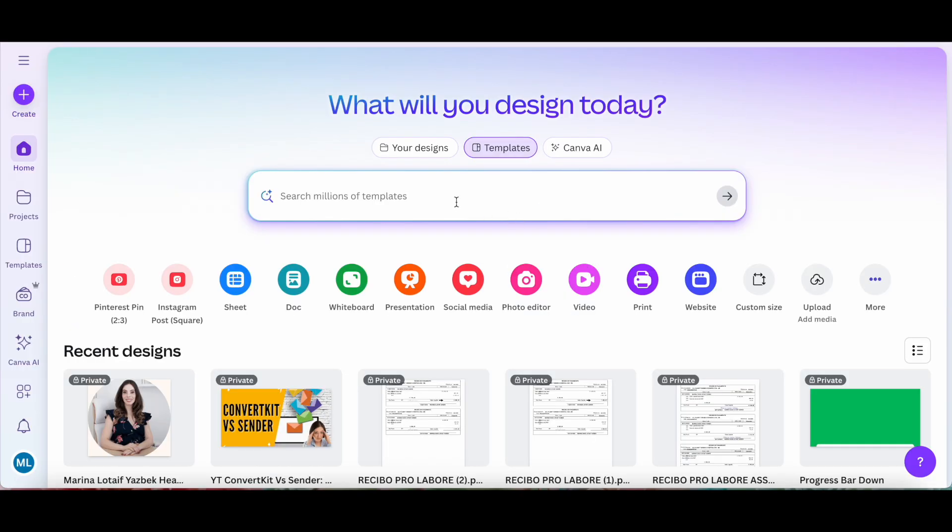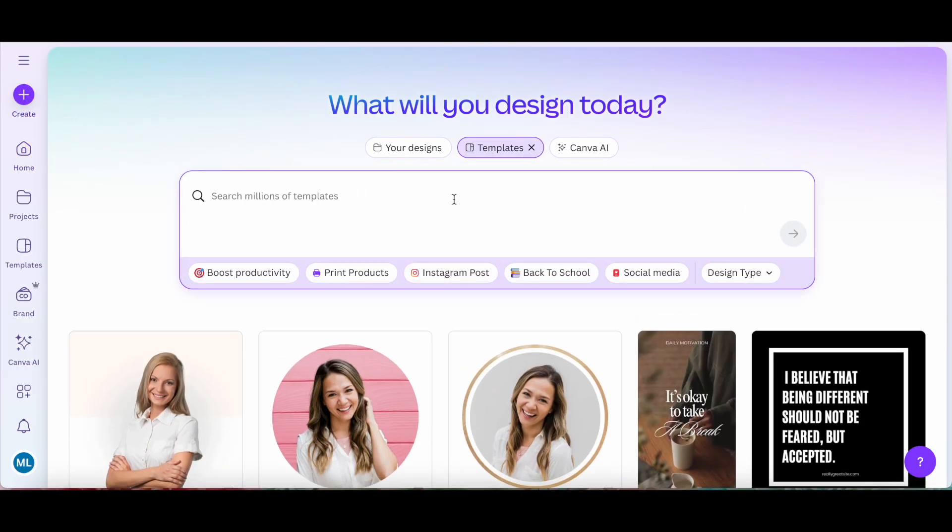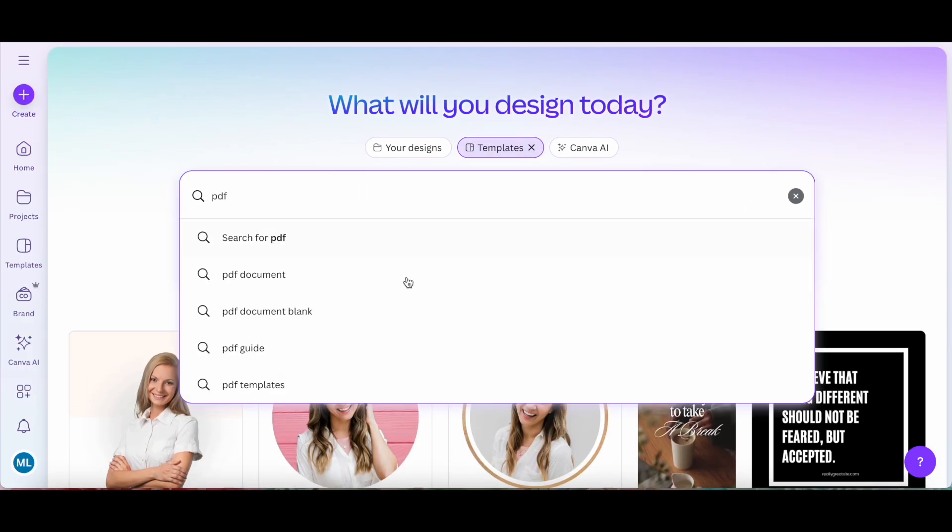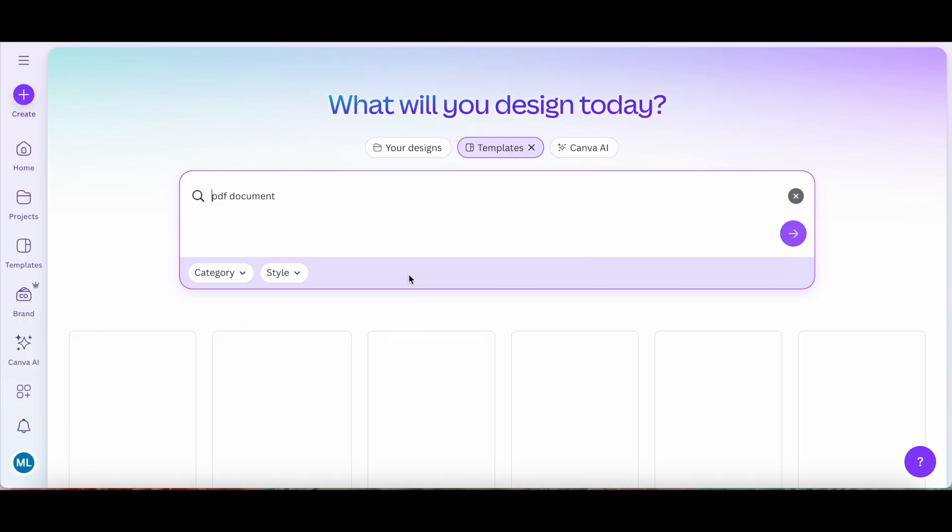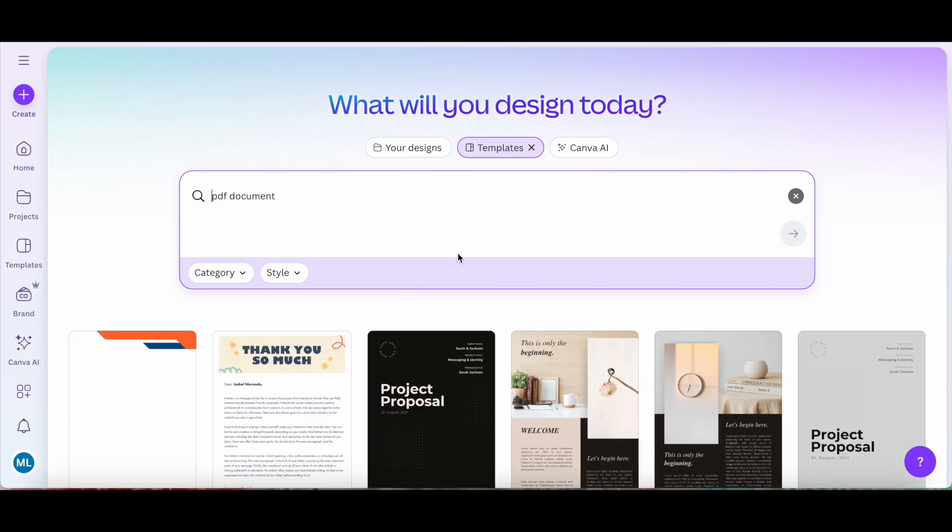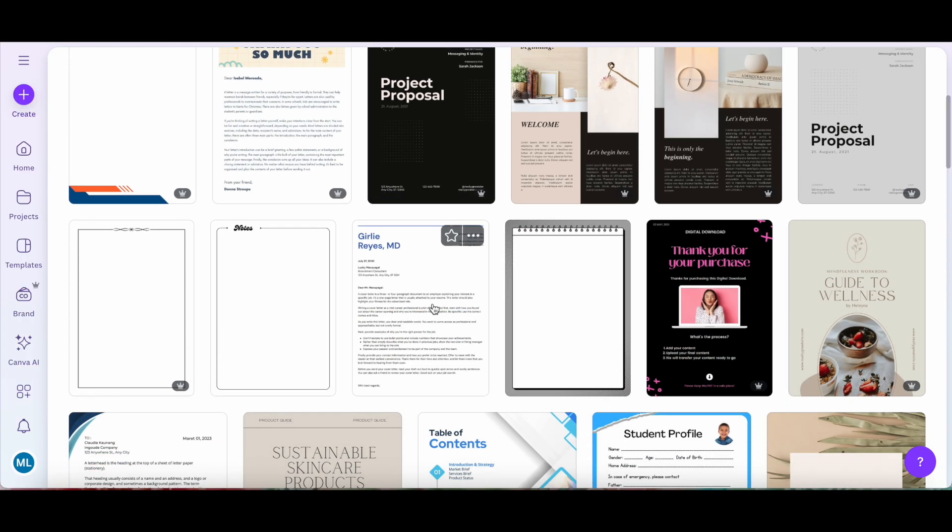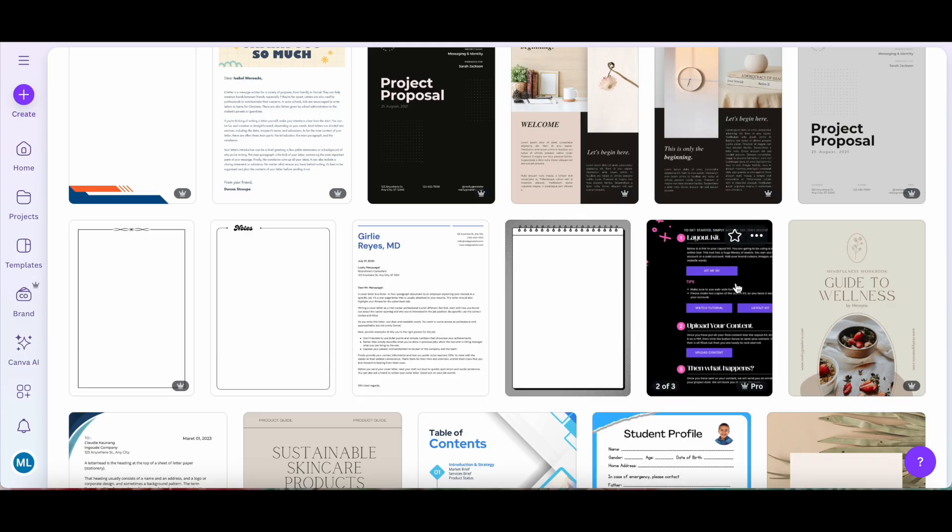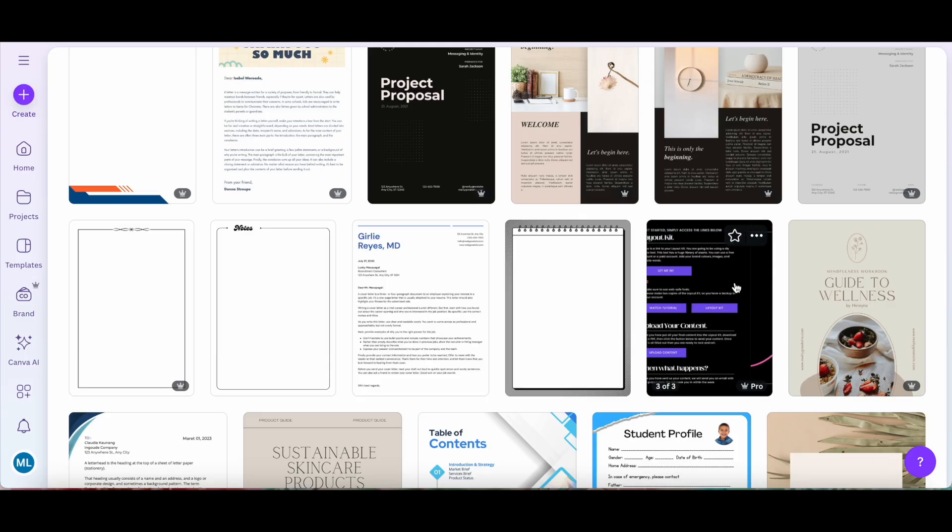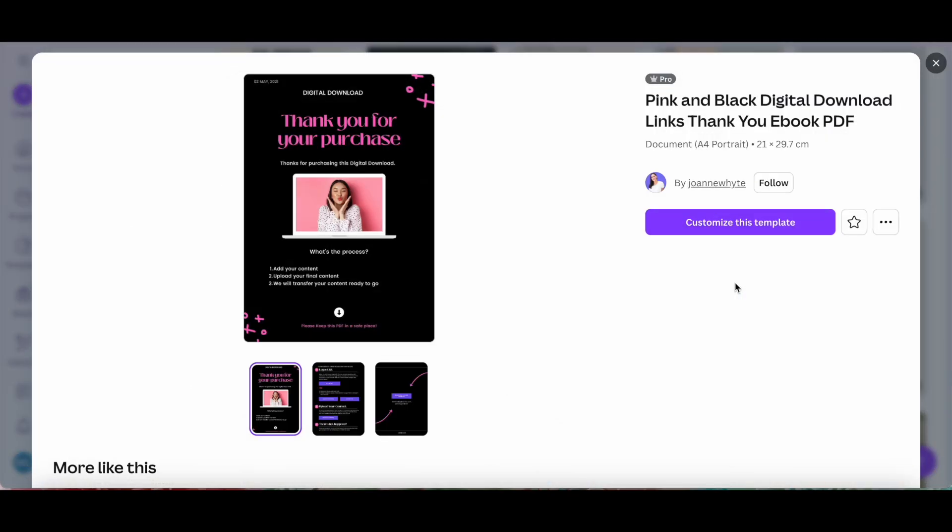or click on the search bar and search for a PDF template of a PDF document of your choice, which you can then customize and add a link to. Let's choose this one over here for instance, by clicking on it and then clicking on customize this template.